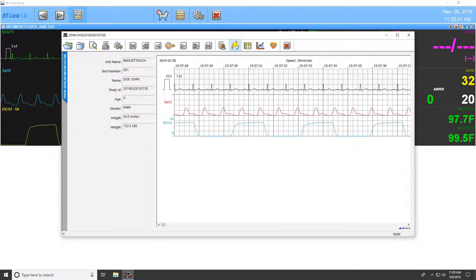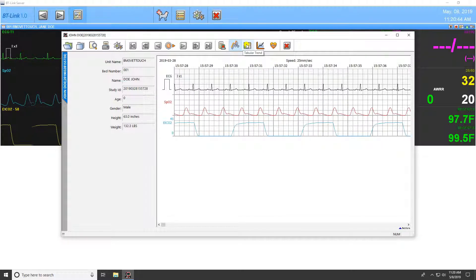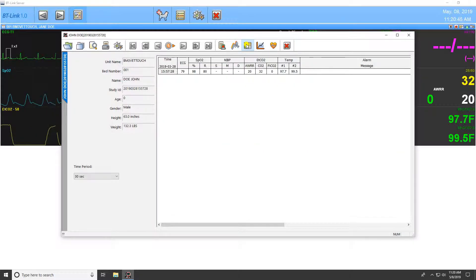The next is the wave view, and is the default view once a study is selected. Next is the tabular trend view for numerical data of the currently selected study.